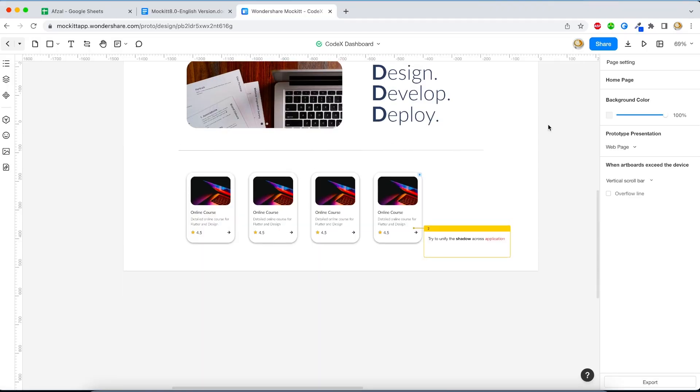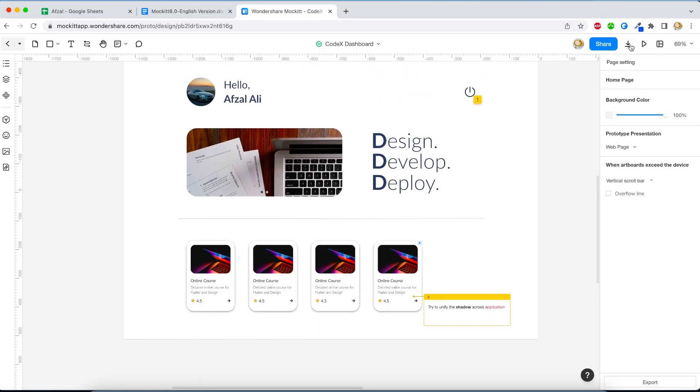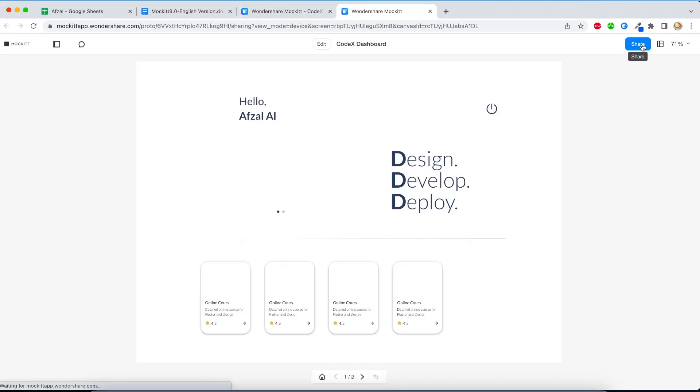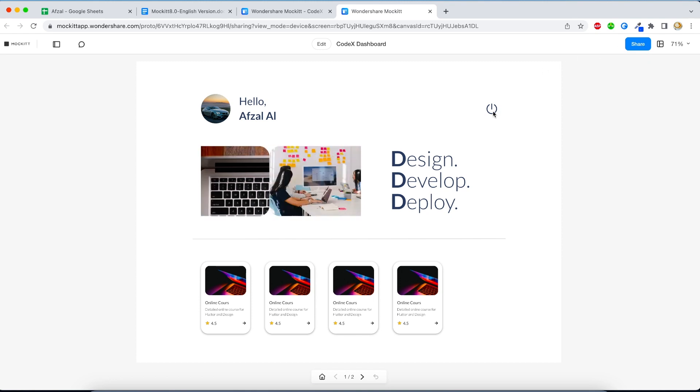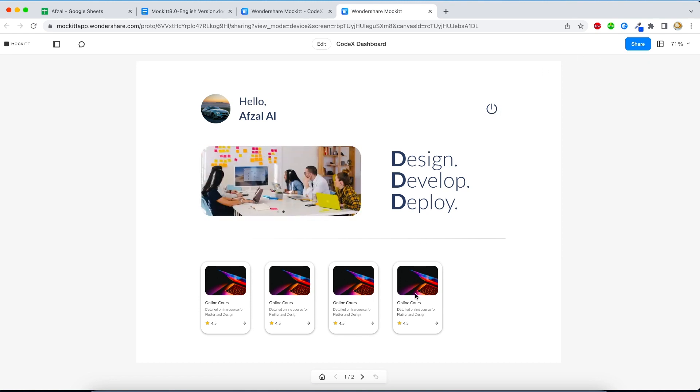You can also show different states of a single component on the same page, and all of these work in real time. So you can have multiple users working on the same document at the same time. Finally, once you are done designing, the preview tool gives you the feel of an exact real application, either it's a web app or mobile app. You're going to have a near-to-real application feel.